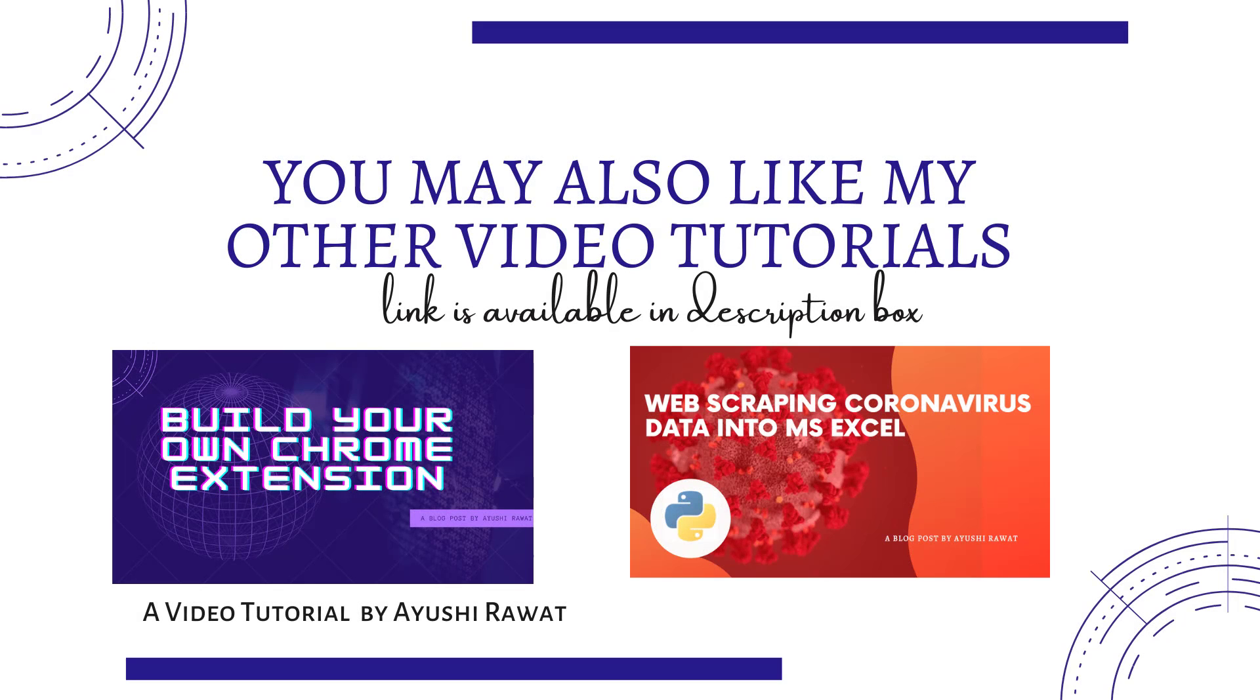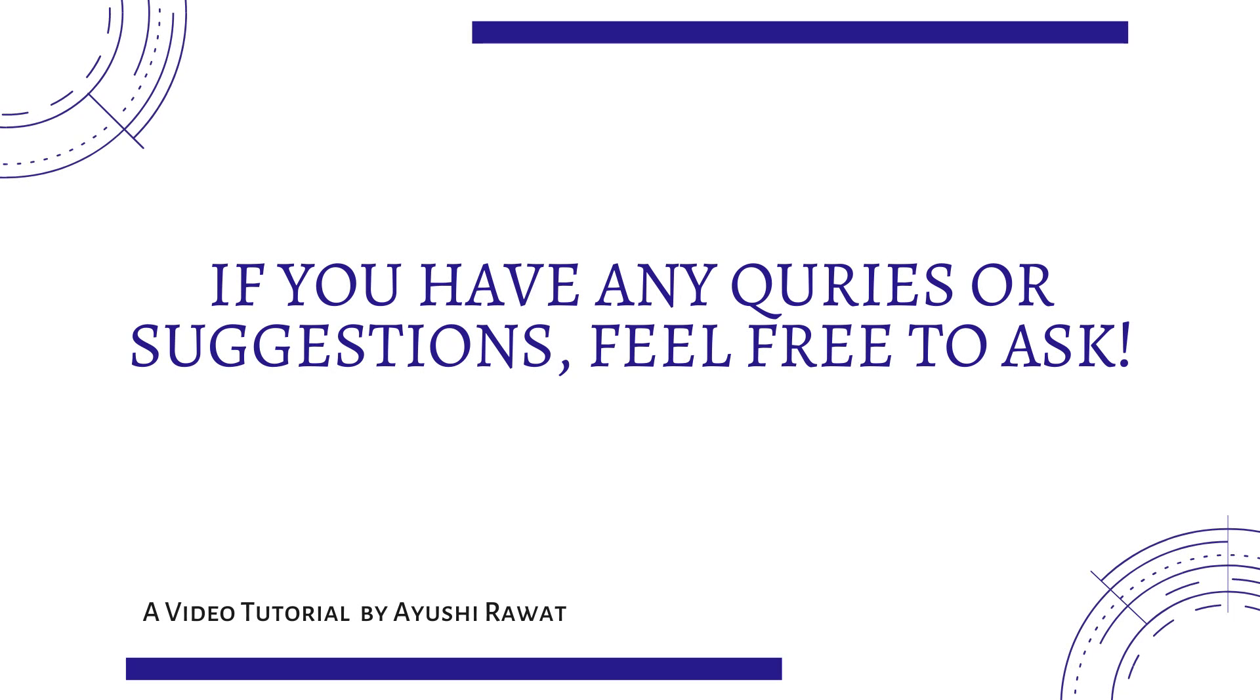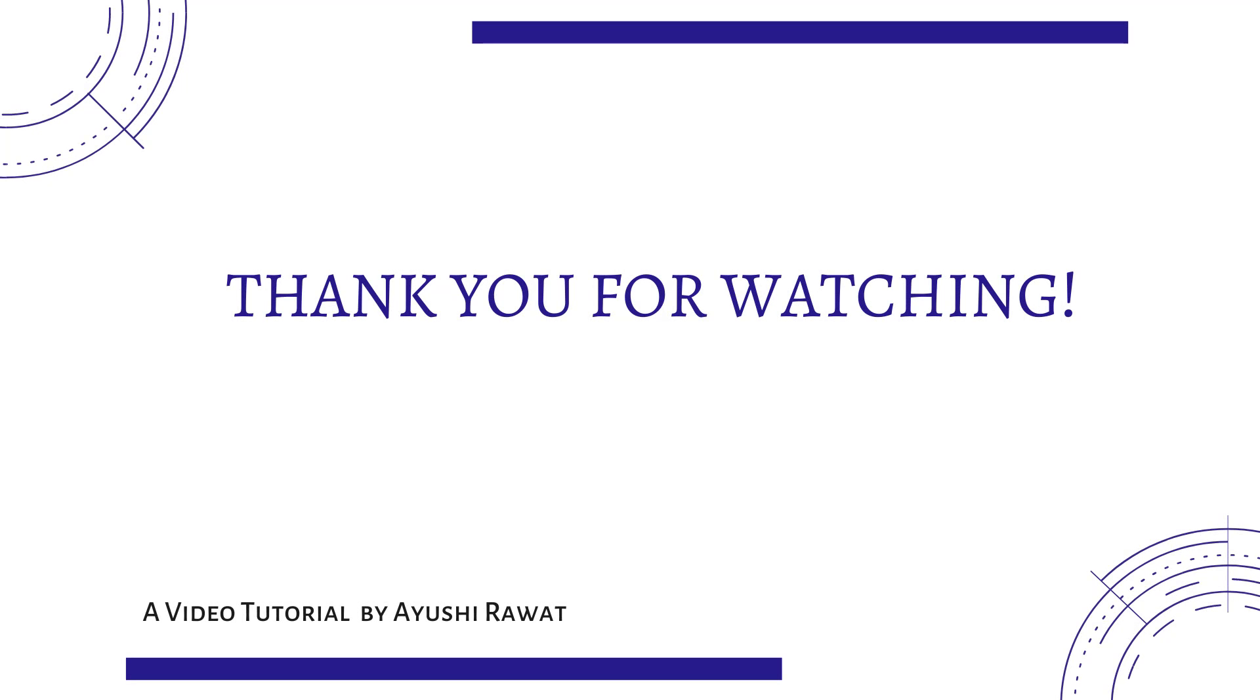I would recommend you to watch my other youtube video tutorials like build your own google chrome extension, web scraping coronavirus data into MS Excel, creating audio book from any pdf file, generating QR code, etc. If you have any queries or suggestions feel free to reach out to me. If you like the video hit the like button and subscribe my channel. Press the bell icon so you never miss an update. I will be back with more such videos. Thank you for watching. Have a great day.